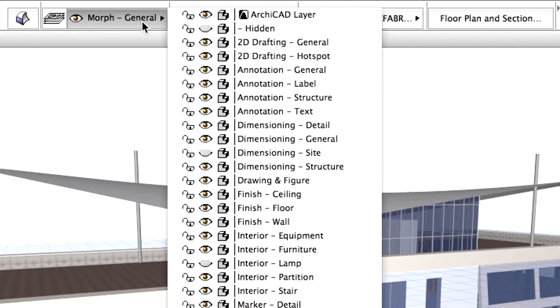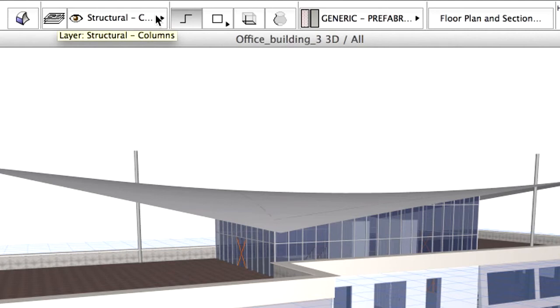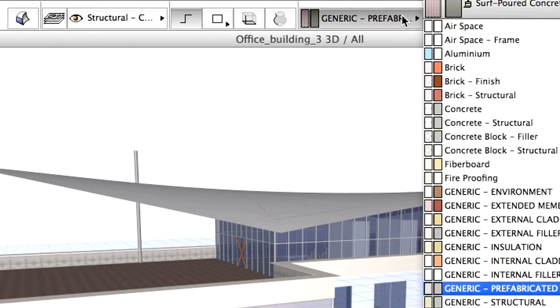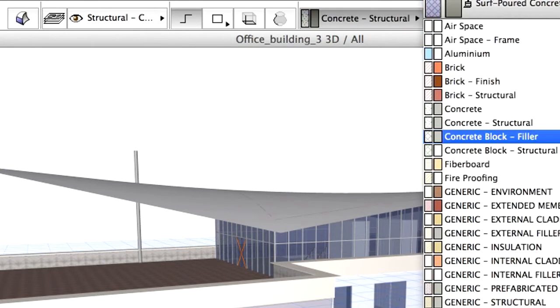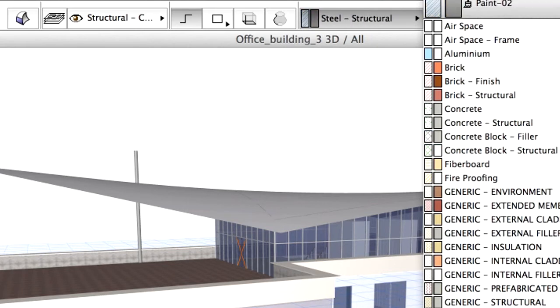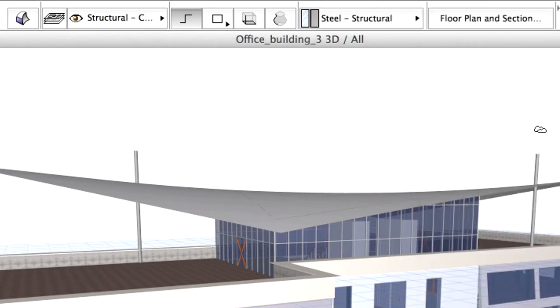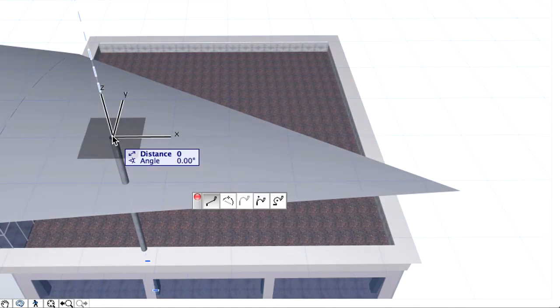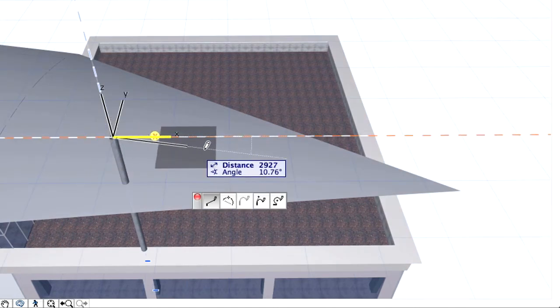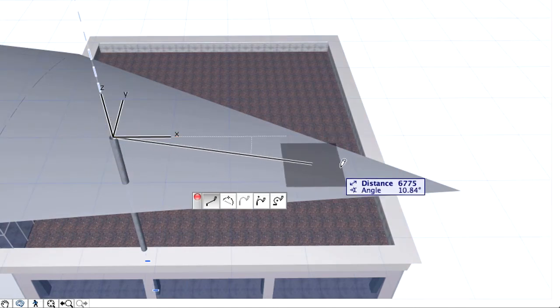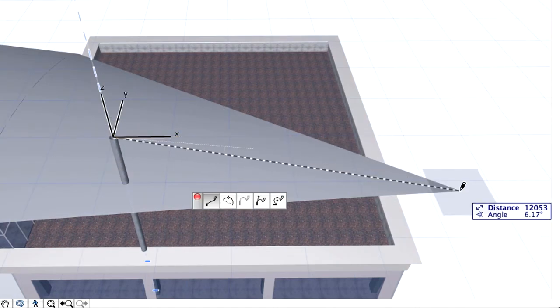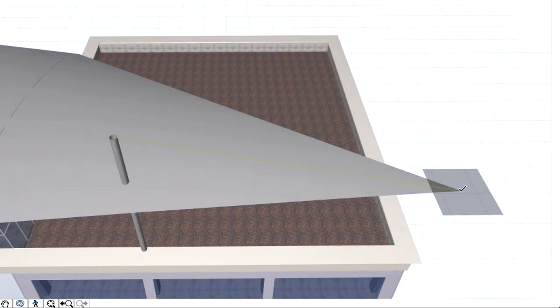Choose the Structural Columns layer in the Info Box. Select the Polygonal Geometry method and also select the Steel Structural Building Material in the Info Box. Using this method, we can create 3D lines. Click on the center of the column and draw the cable to the corner of the shell. Double-click to finish the steel cable.